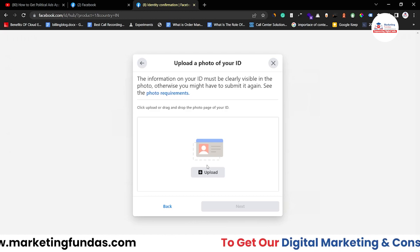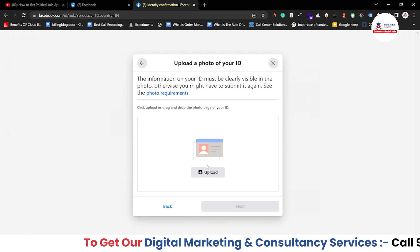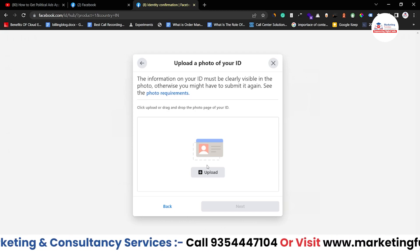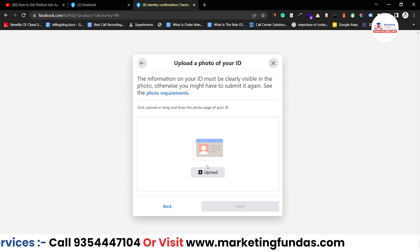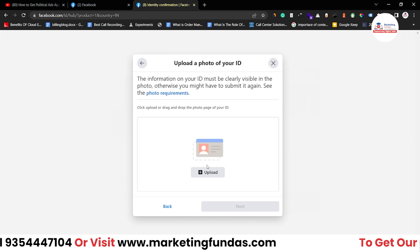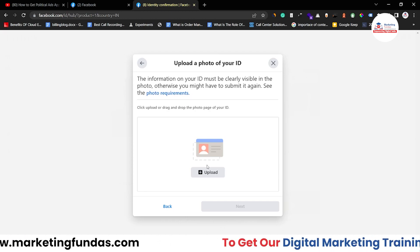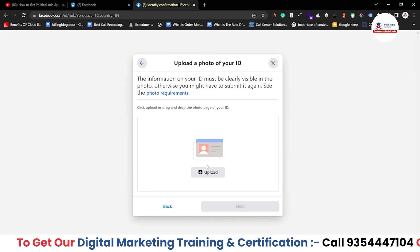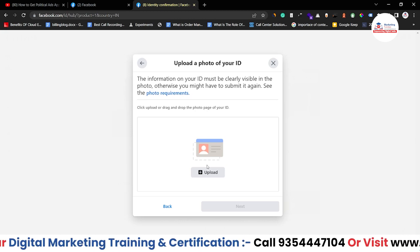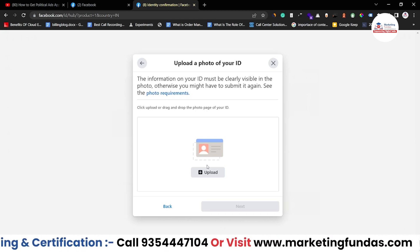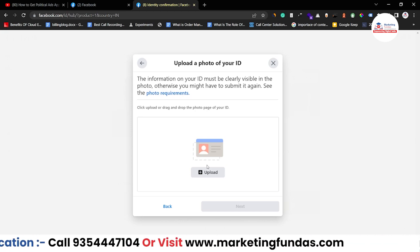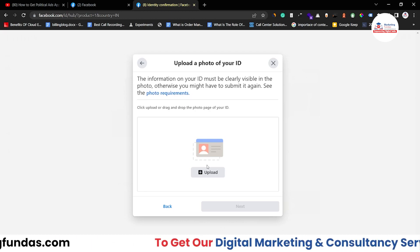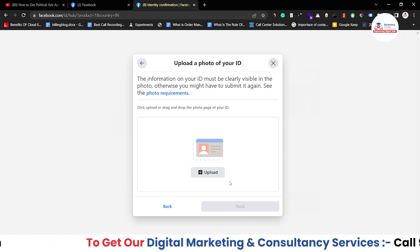But I'm not doing it because I'm not related to any political party and I'm not running any kind of political ads. I also don't have any links to any NGO. That's why I don't want to apply for the approval. But if you do have any connection or you want to run political or NGO ads, you can complete this process.